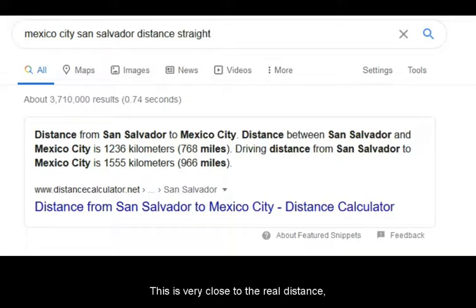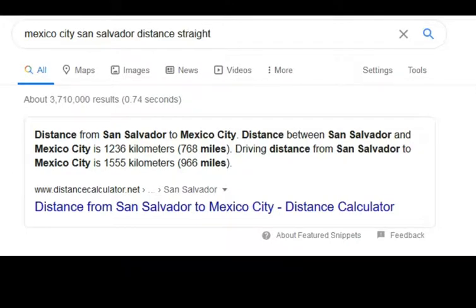This is very close to the real distance, which is 1236 km.